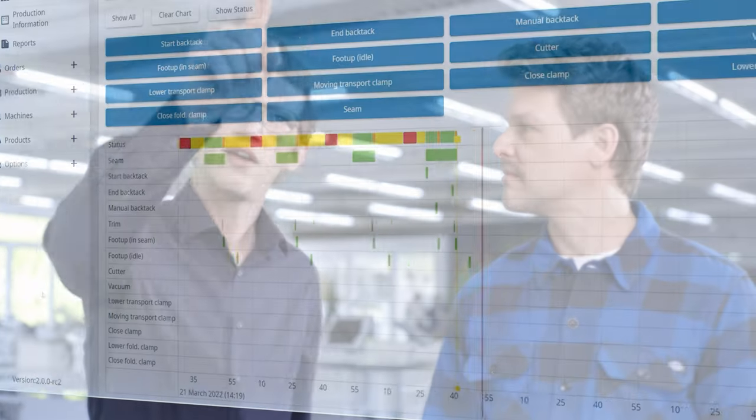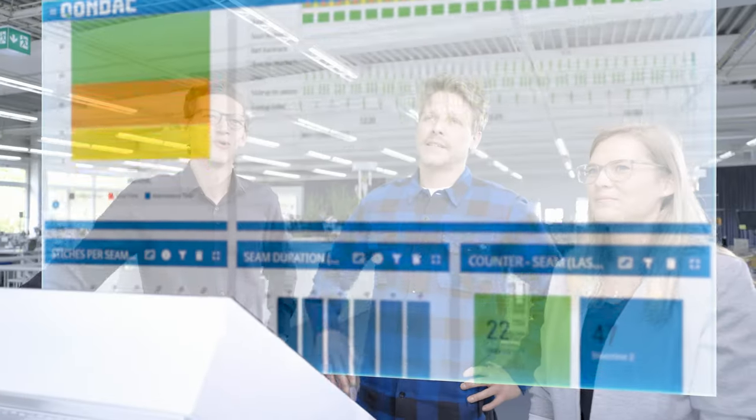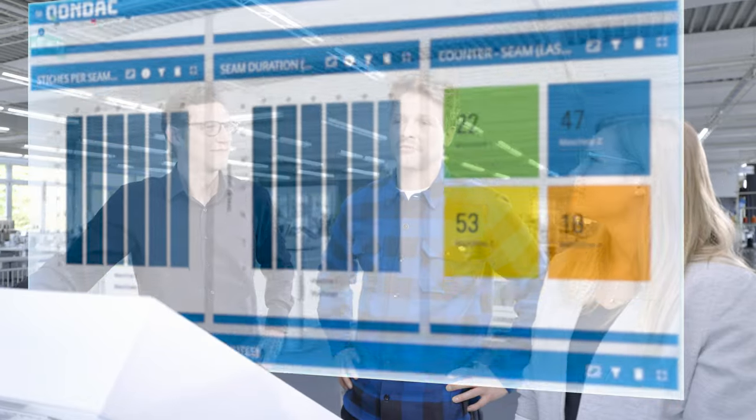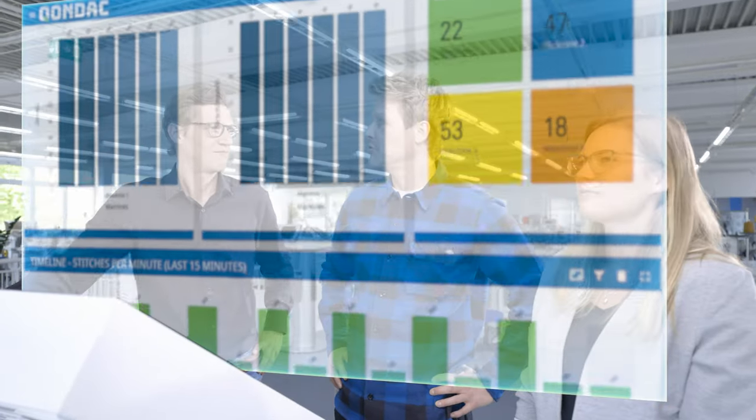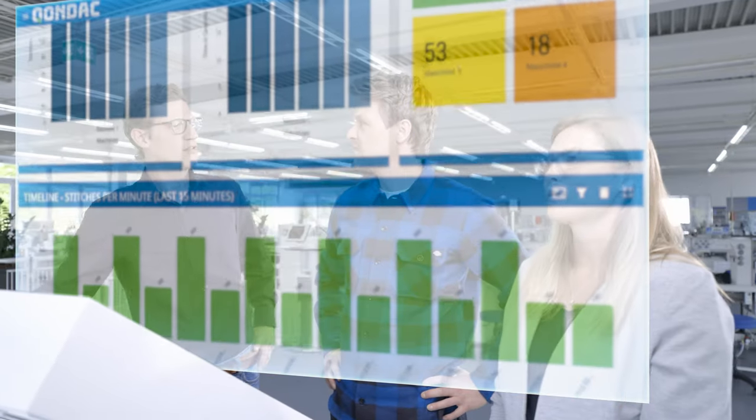Receive real-time information from production: sewing speeds, error messages, handling times. Based on this data, we can subsequently make important decisions that lead to the optimization of production, making it data-driven.